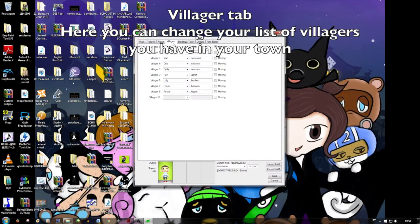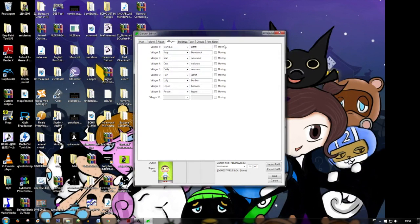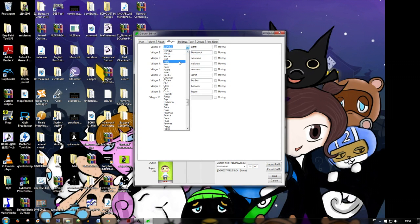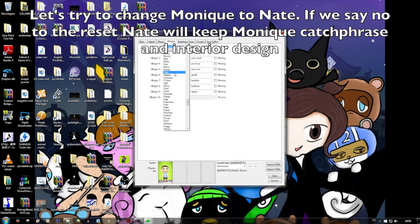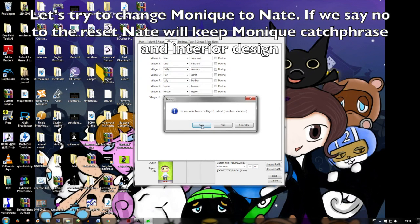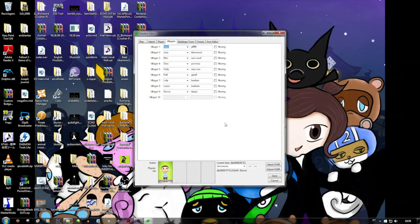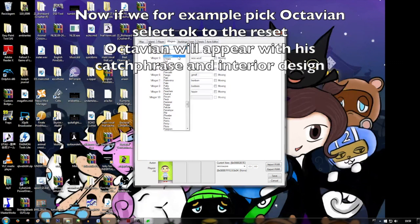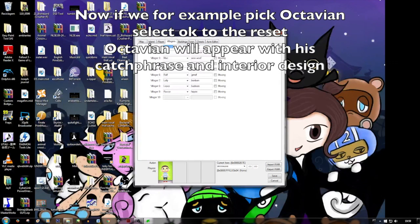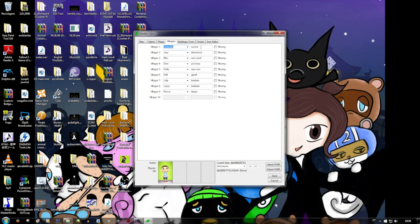Then we go to the Villagers tab, and here you see the villagers we have in our town, with their catchphrases. So if I wanted to change, for example, Monique to Nate, I would change that. But if you want Nate with Monique's furniture, you say no — and he gets the original catchphrase and furniture of Monique. If you want Octavian with the original furniture, clothes, and catchphrase, say yes — and he appears with the original catchphrase, furniture, and house all original. You can't change the exterior of the house.